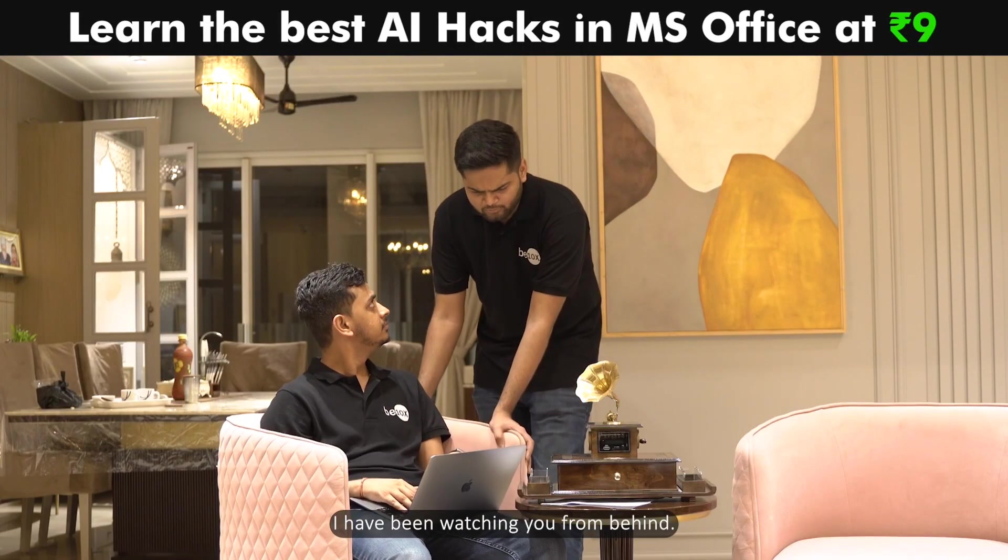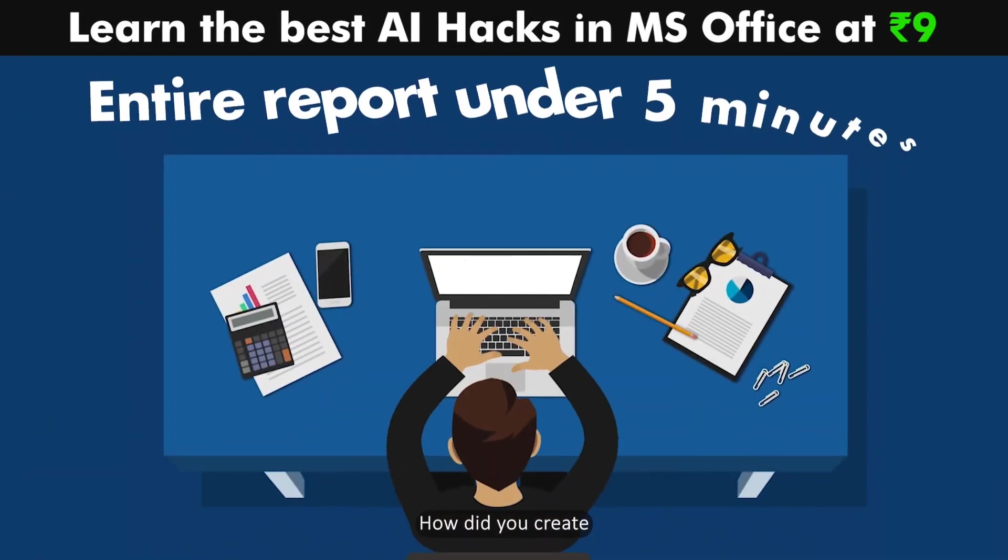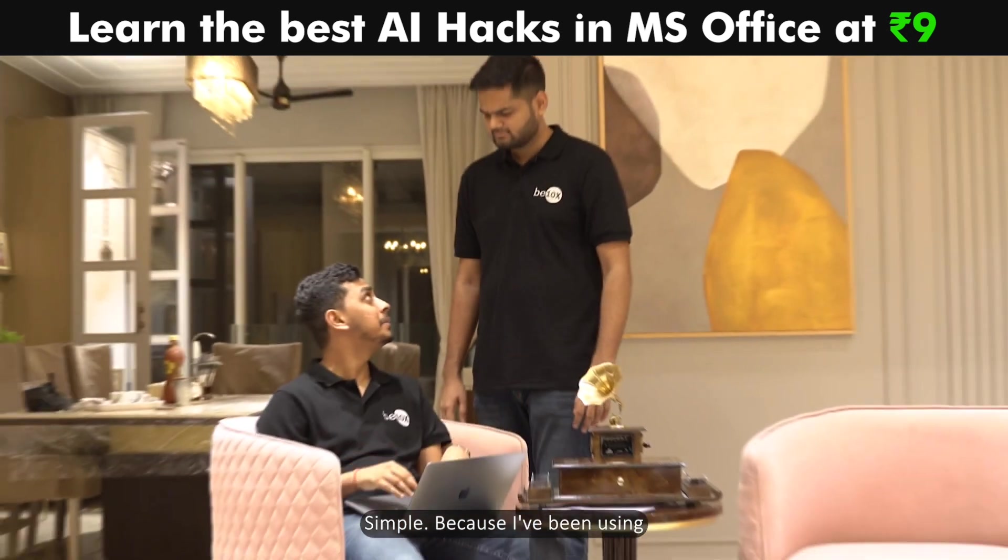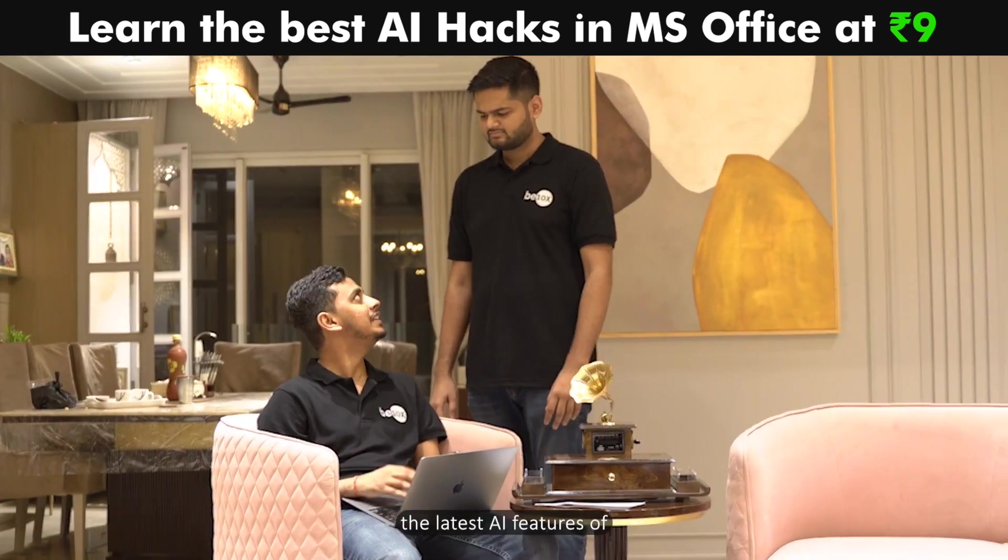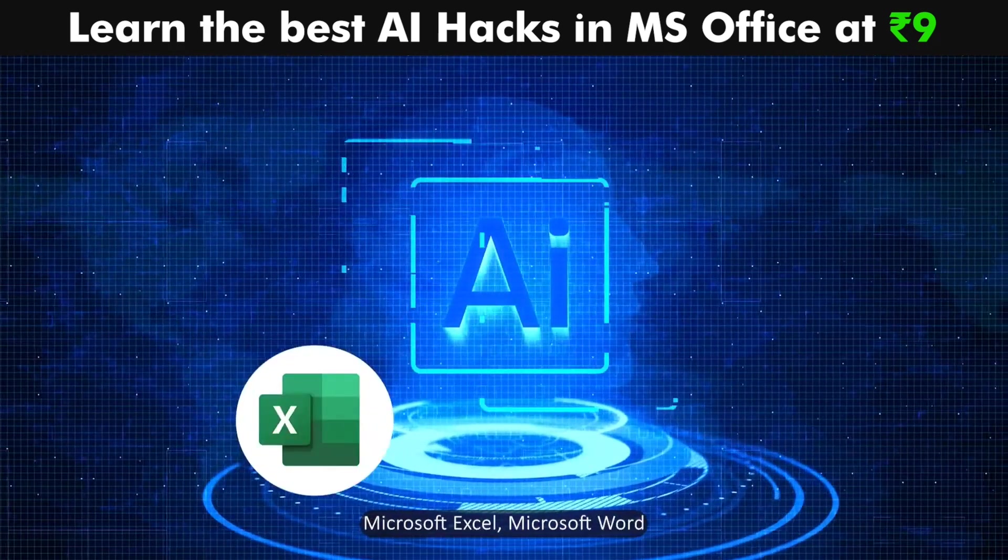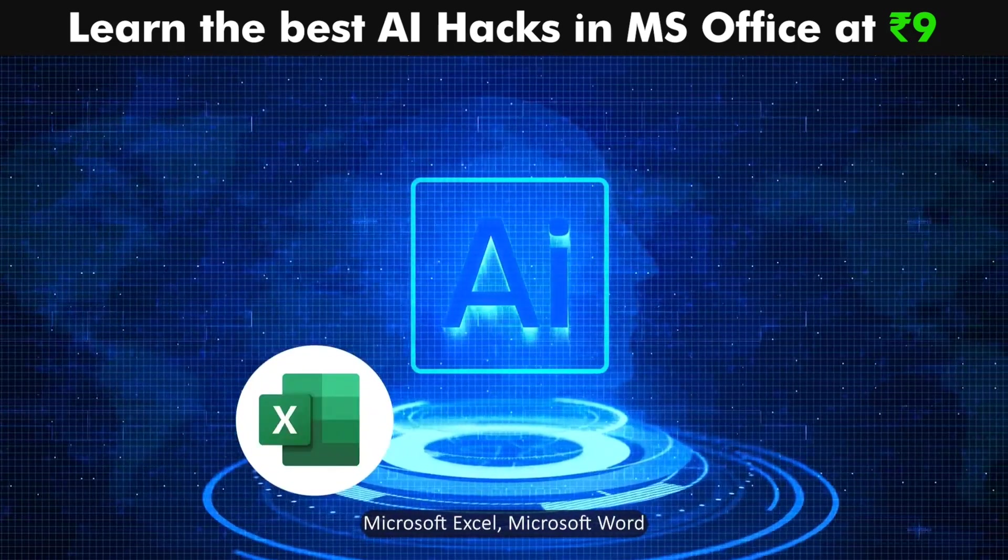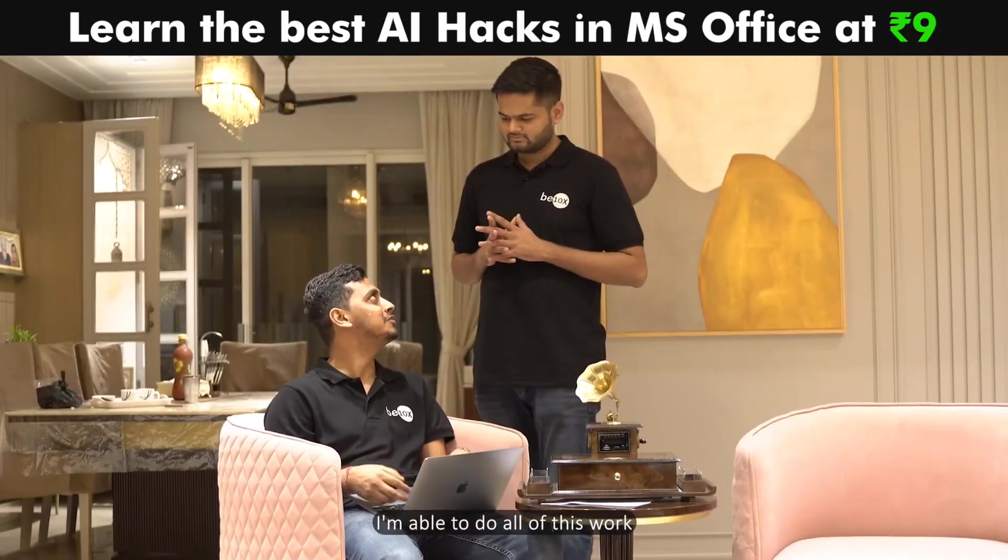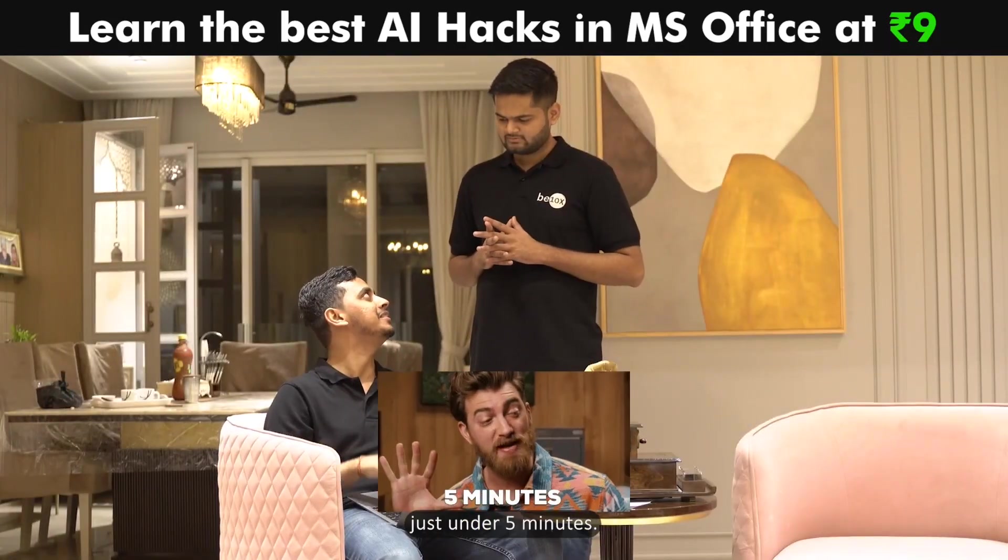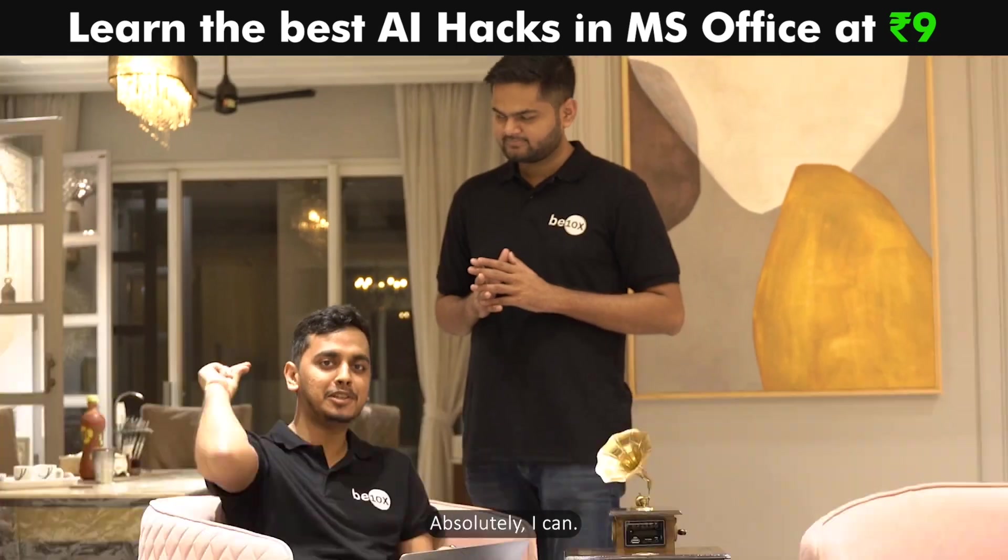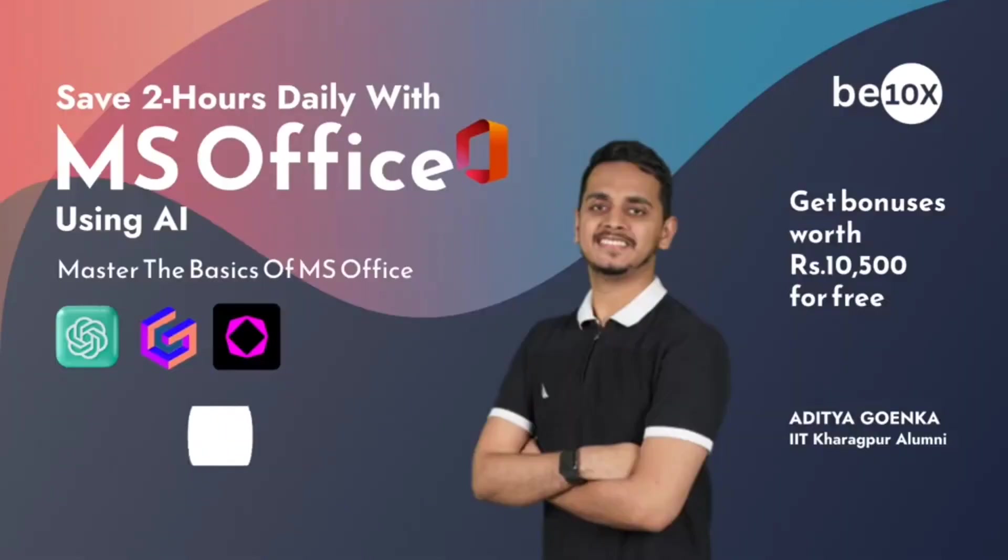Hey, I have been watching you from behind. How did you create entire report under 5 minutes? Simple, because I've been using the latest AI features of Microsoft Excel, Microsoft Word, and Microsoft PowerPoint, I'm able to do all of this work just under 5 minutes. Can you please teach me the same? Absolutely, I can.